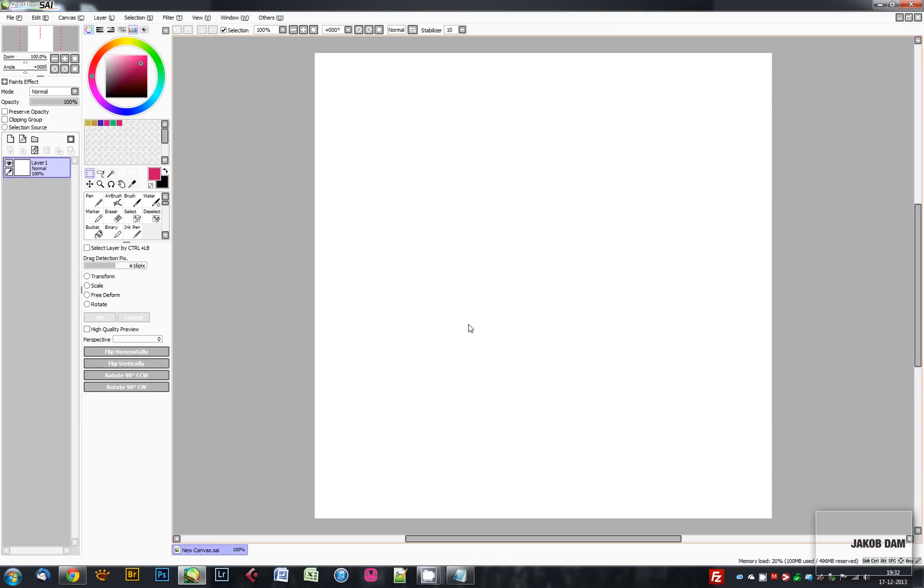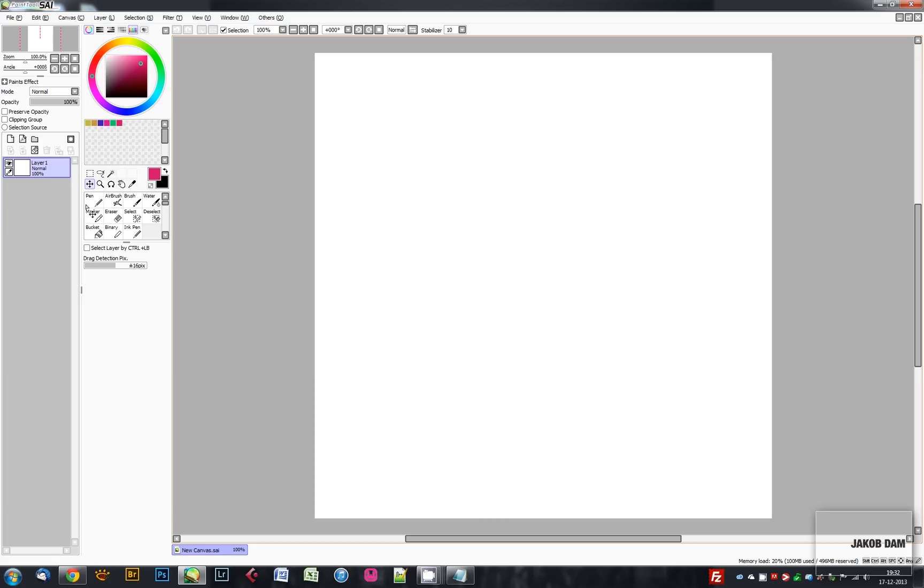But that is, in my opinion, the only bad thing about PaintTool SAI, and it's not really that bad. You can learn to work around it. That's just the way it is.